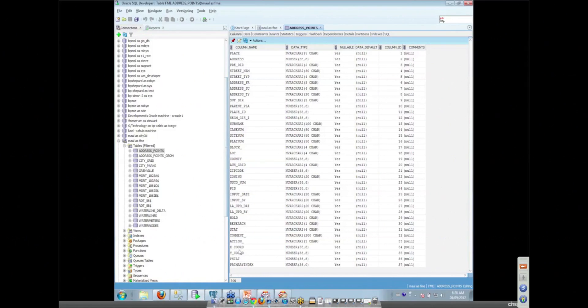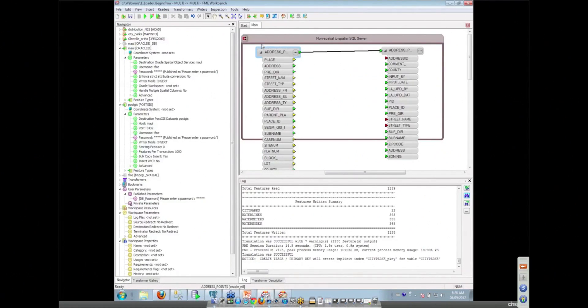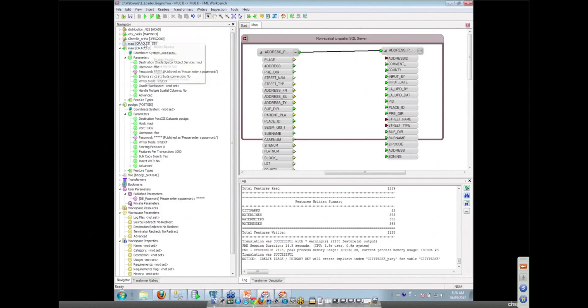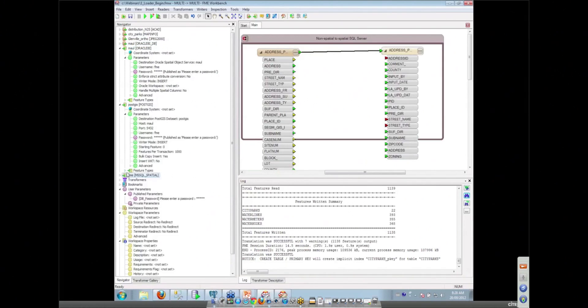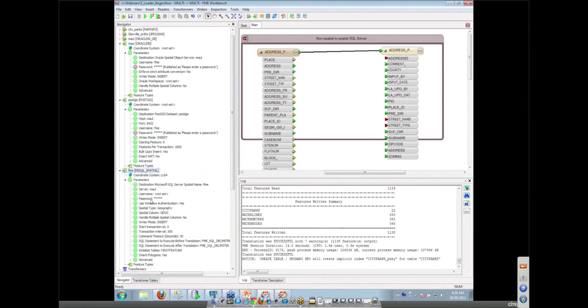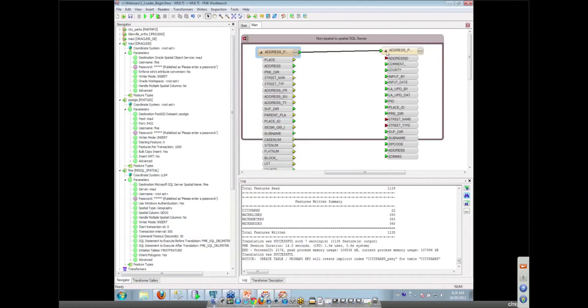We want to take this particular table into SQL Server Spatial. We've added yet another writer into our workspace. I'm just going to enable these. We've got an Oracle reader, so we're reading from Oracle, and this time we're writing to SQL Spatial. Again, let's link those passwords up so that we've got good stuff happening with passwords.